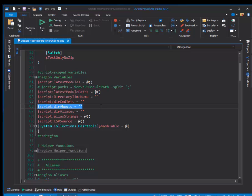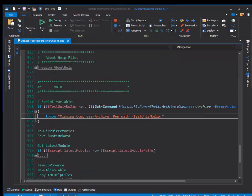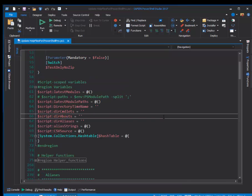So I'll click Ctrl+Shift+Minus and I'm back at line 583, and Ctrl+Shift+Plus takes me back to that script scope variable.